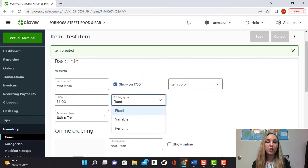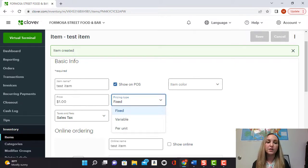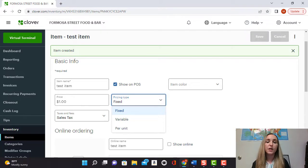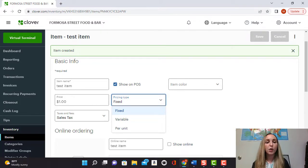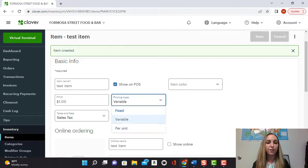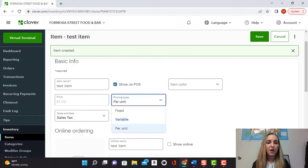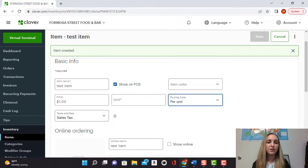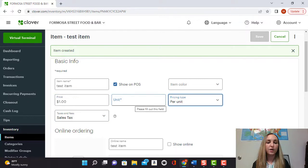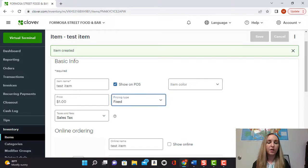Here you can select which type of pricing you want the item to use. So you can have it fixed pricing like in this case we have it a dollar. You can also select variable pricing if the price varies and you can also do per unit as well. So just to show you, if you select variable the pricing option goes away and also if you select per unit you would put the price and the number of units. So let's go ahead and leave it at fixed.